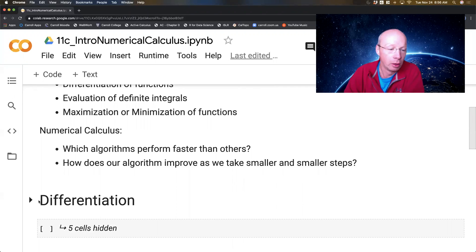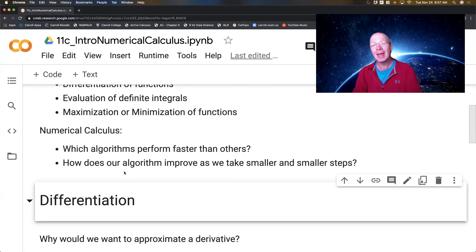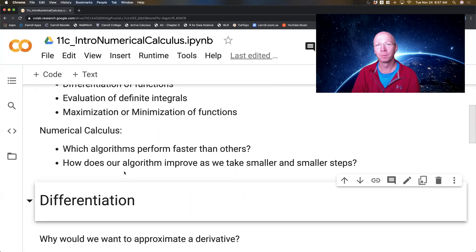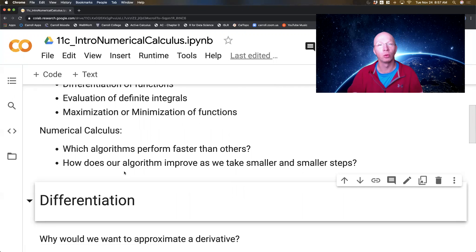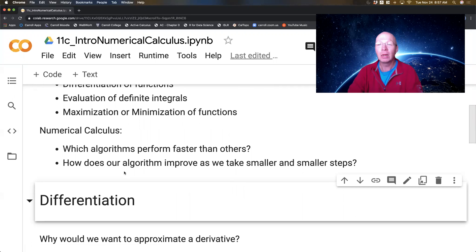So, differentiation. The first question is: why would we even want to do numerical differentiation? If I hand you any function defined algebraically, you can turn the crank with the product rule, the chain rule, the quotient rule, implicit differentiation — all the different things you know from calculus. You can take any derivative that ever needed to be done if the function is defined algebraically.